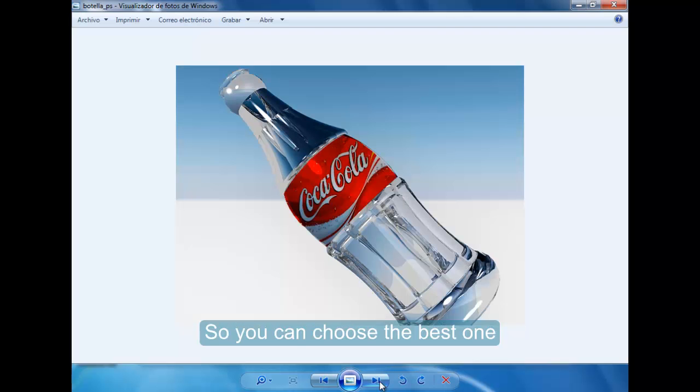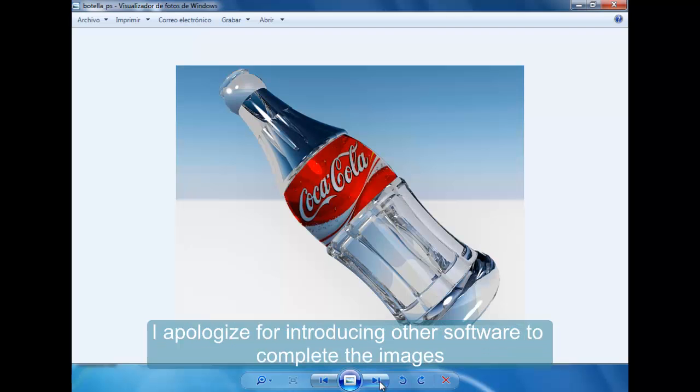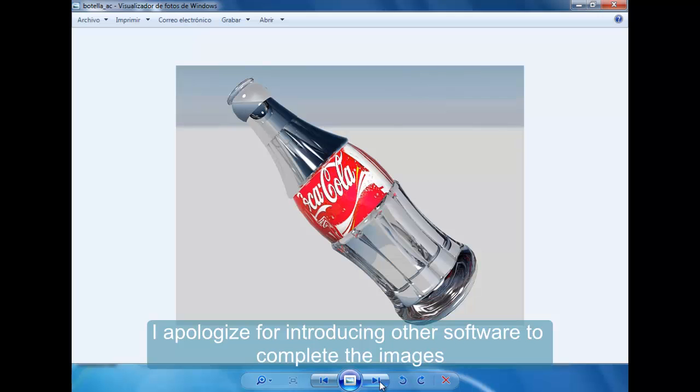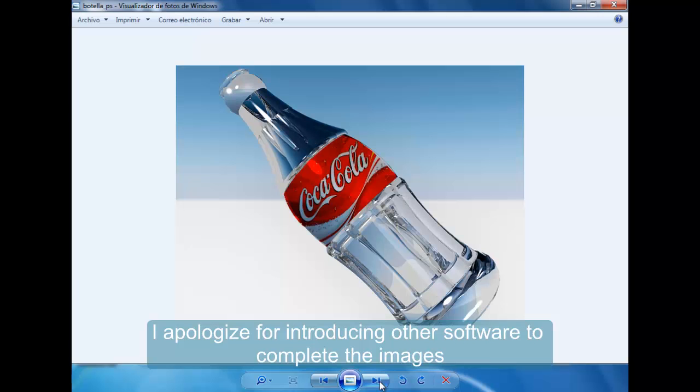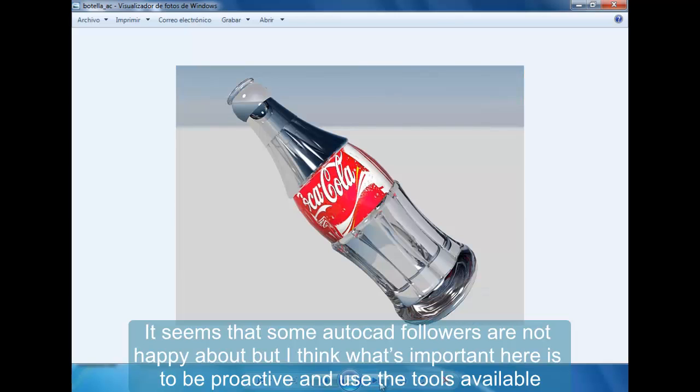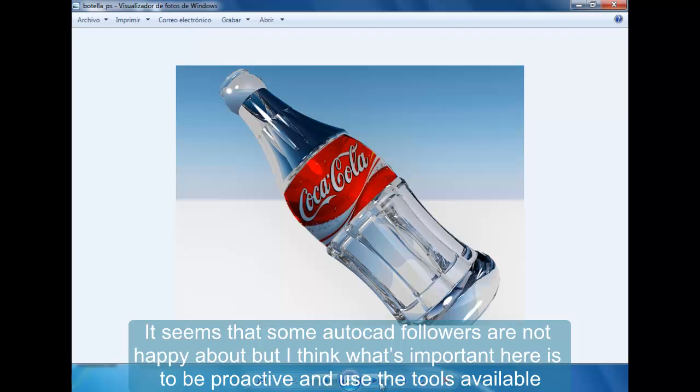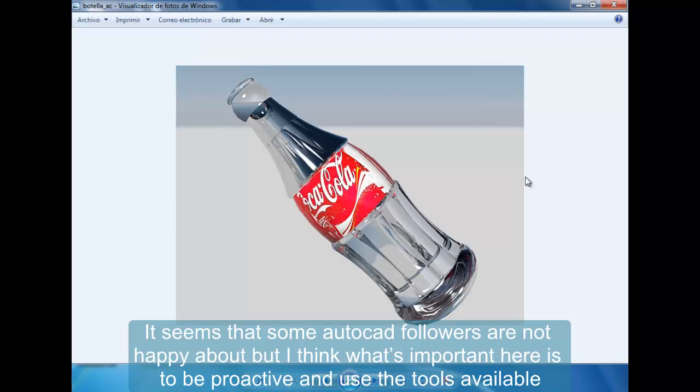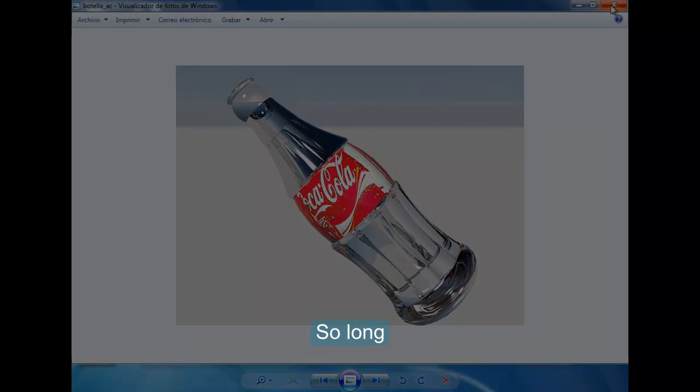I apologize for introducing other software to complete these images. It seems that some AutoCAD followers are not happy about it, but I think what's important here is to be proactive and use the tools available. So long for this video.